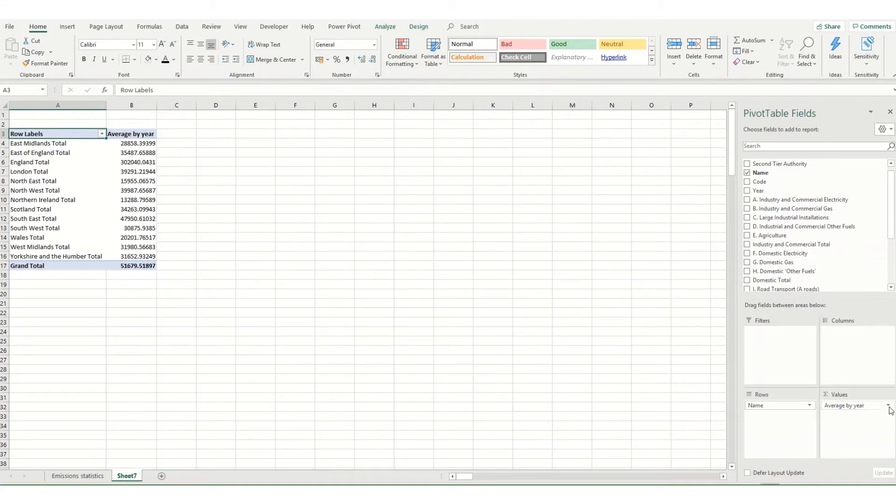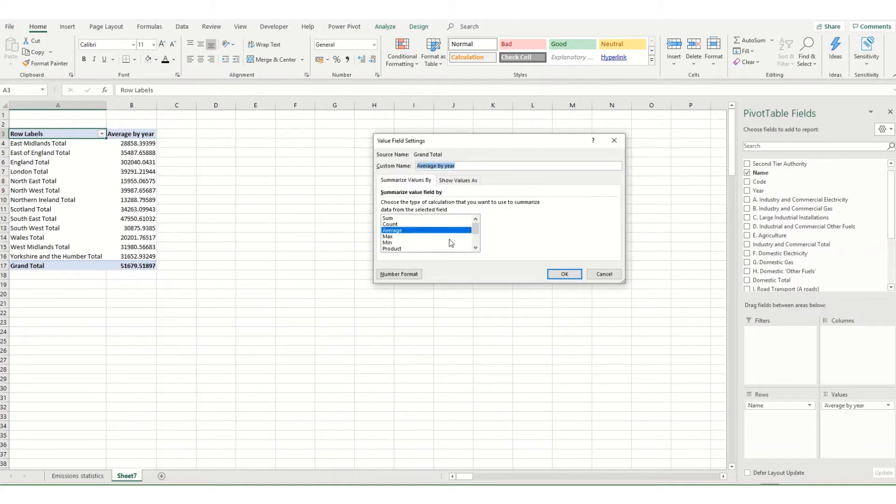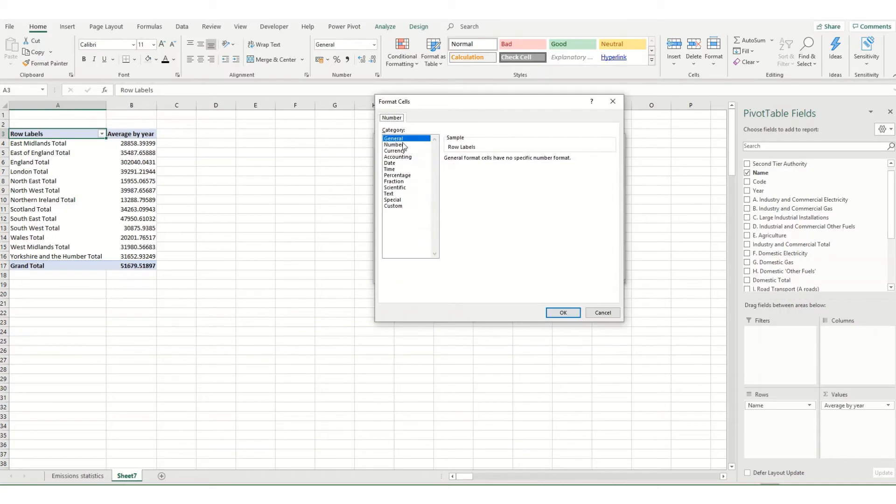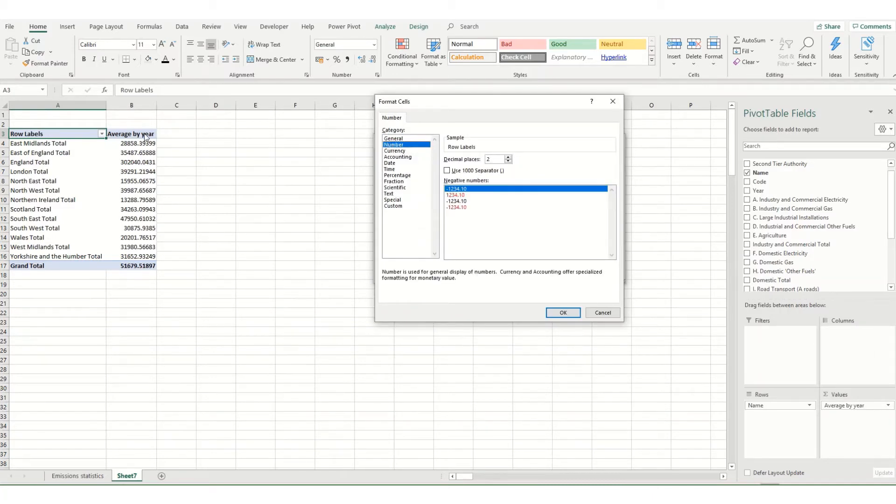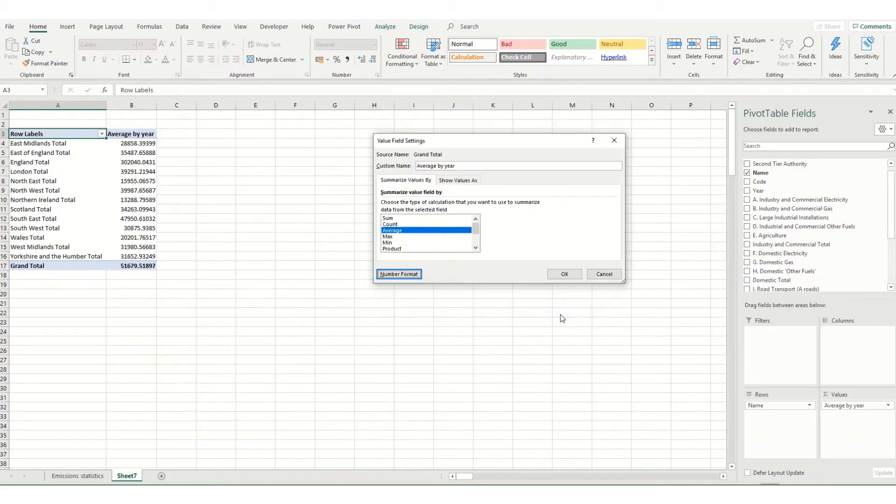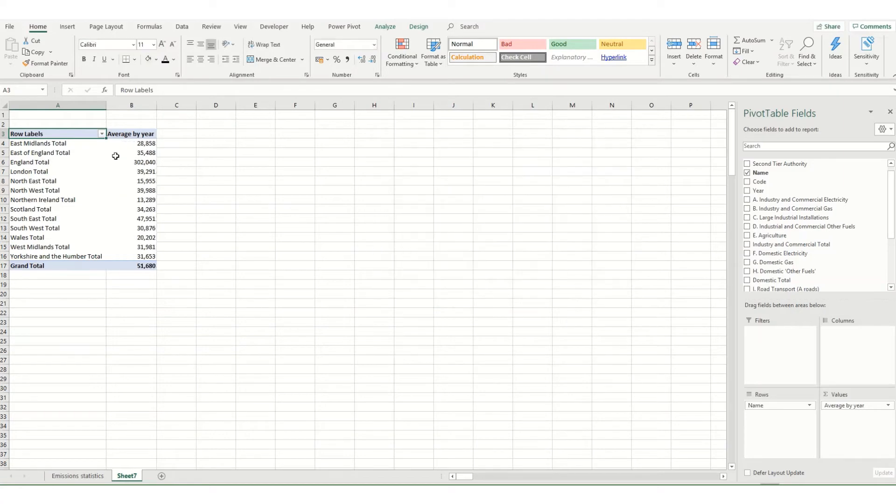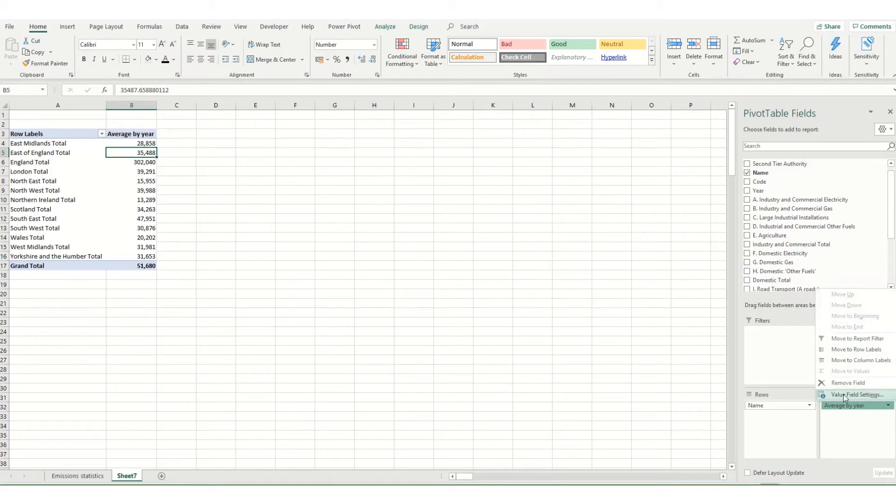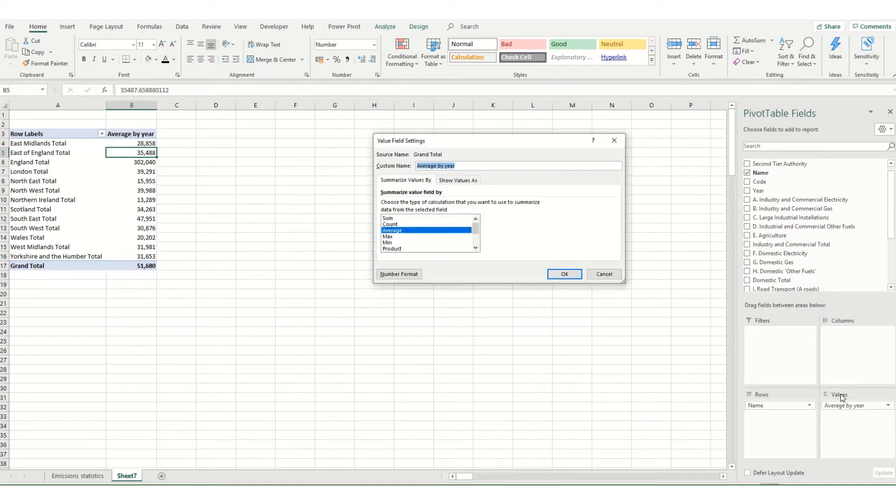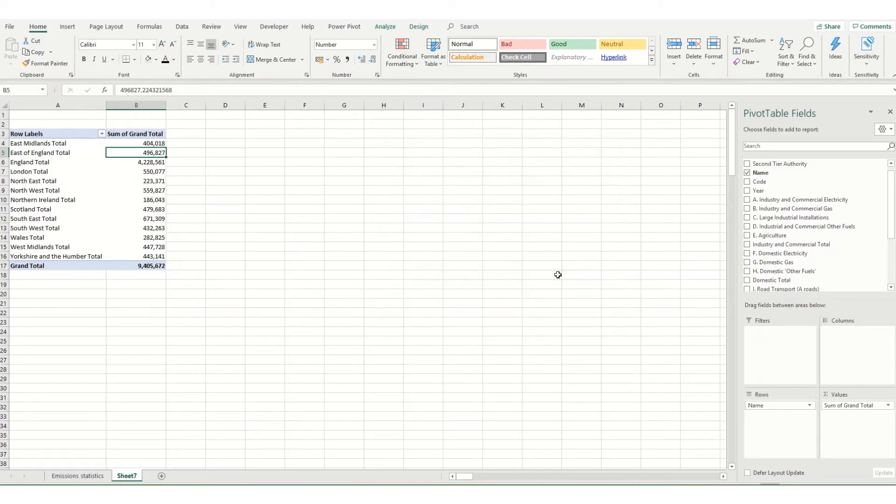The other thing we can do in this value field settings box is change how our number format appears. By default it will go in as general. Say we want to ensure that all these are displayed as numbers. Click number, the format you want, and click OK. It will then summarize it in that manner. Let's say I want to go back and just have it as the sum. If I go into value field settings, go back to sum and click OK, you'll see that it's totaled up.